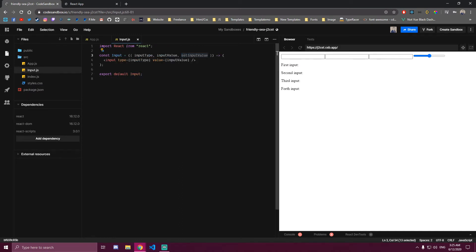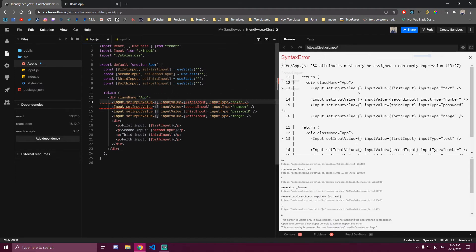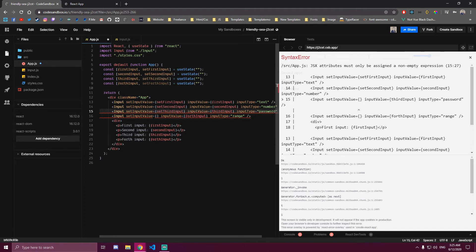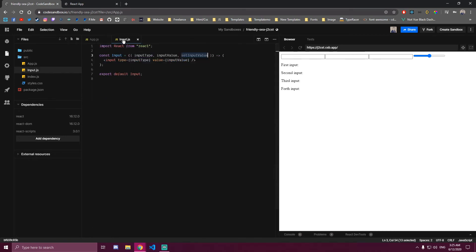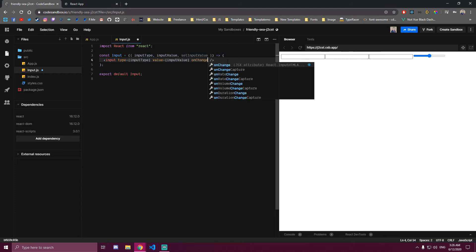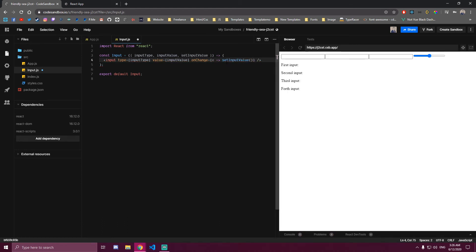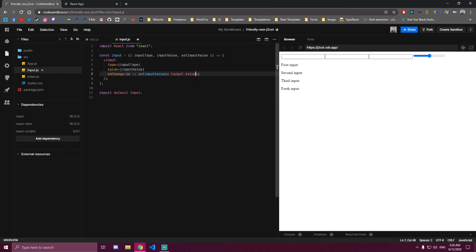And this one, which is setInputValue, we're gonna use that prop to update the state depending on which input we're on. So if we go back here and we're setting inputValue, we're gonna pass the function that updates the state. So setFirstInput is gonna go here, setSecond, setThird, setFourth, like that. And the only thing we need to change right here is we need to add an onChange event to update the inputs. So on the onChange event we're gonna pass an e, and then we're gonna use this prop we made to update our states — so setInputValue — and we're gonna set that to e.target.value.